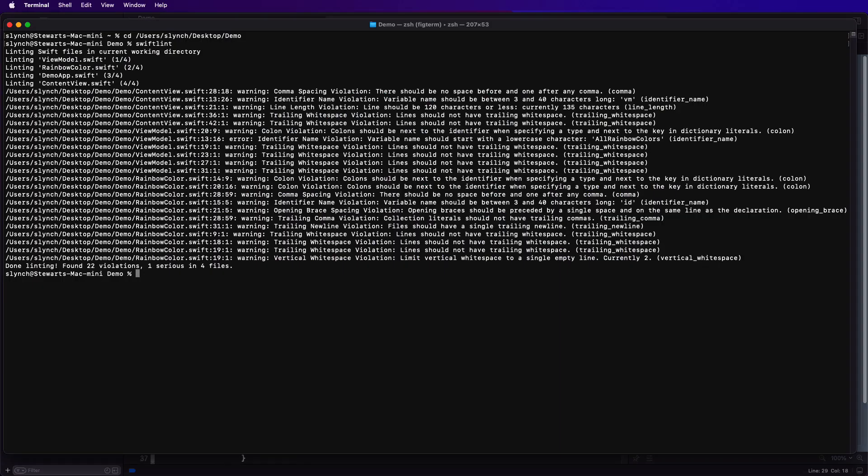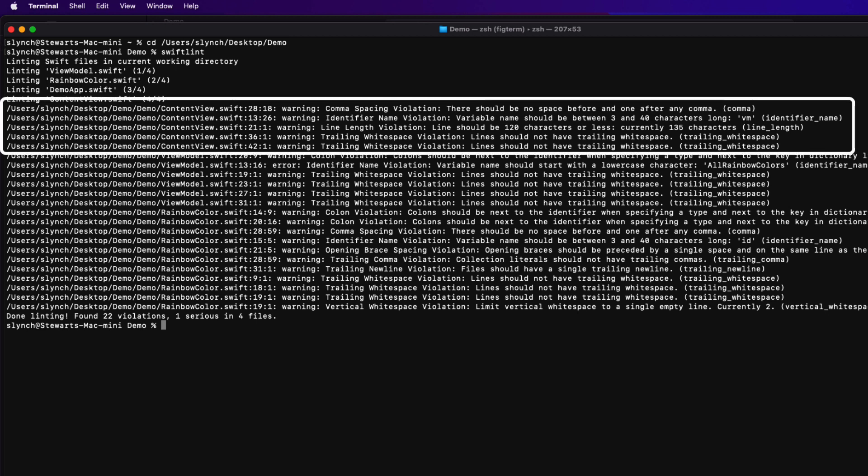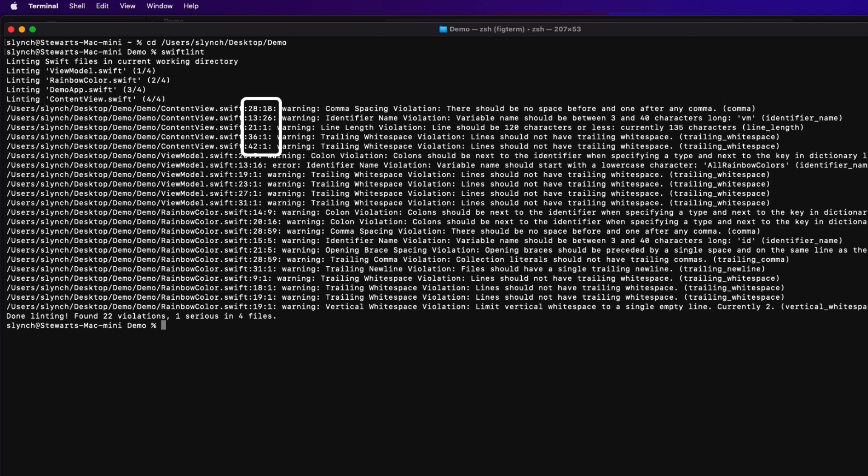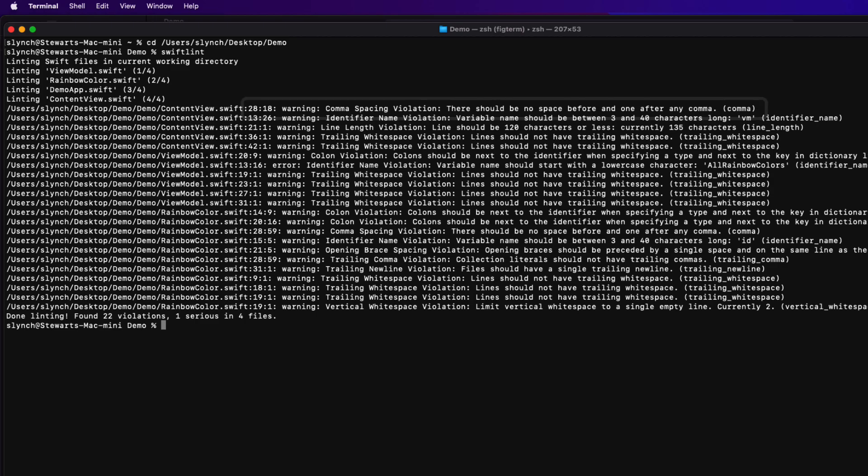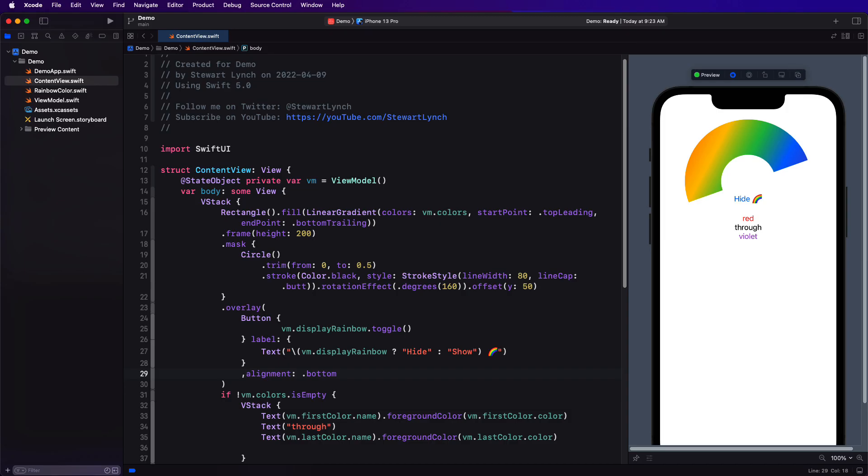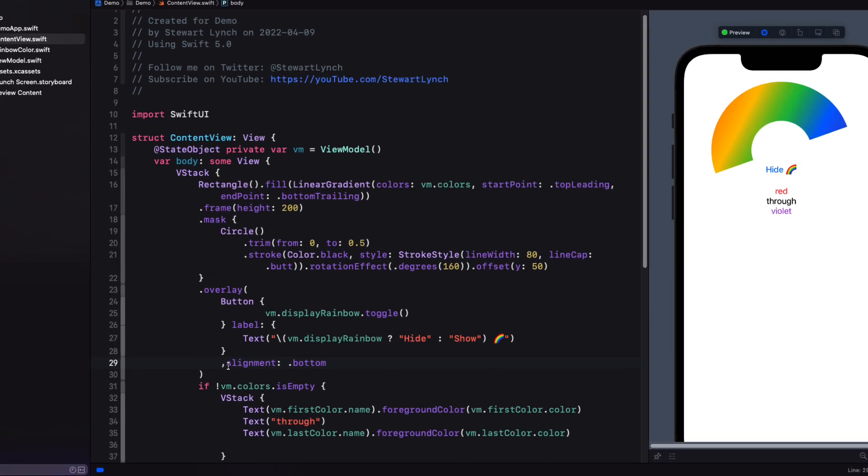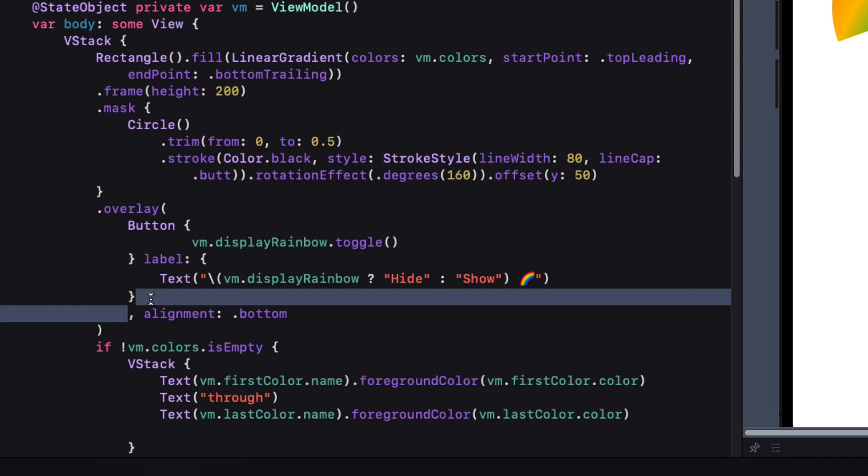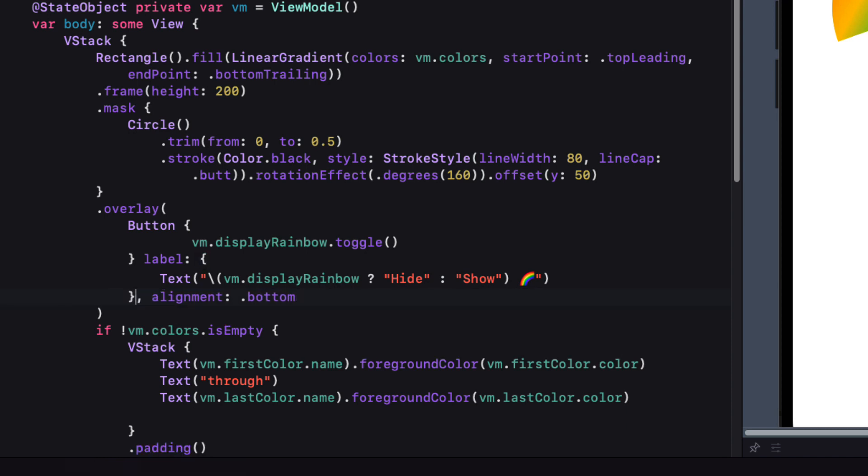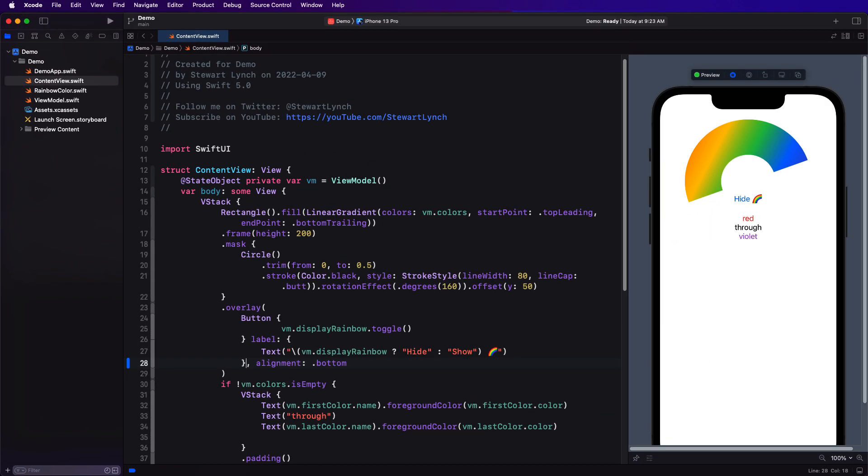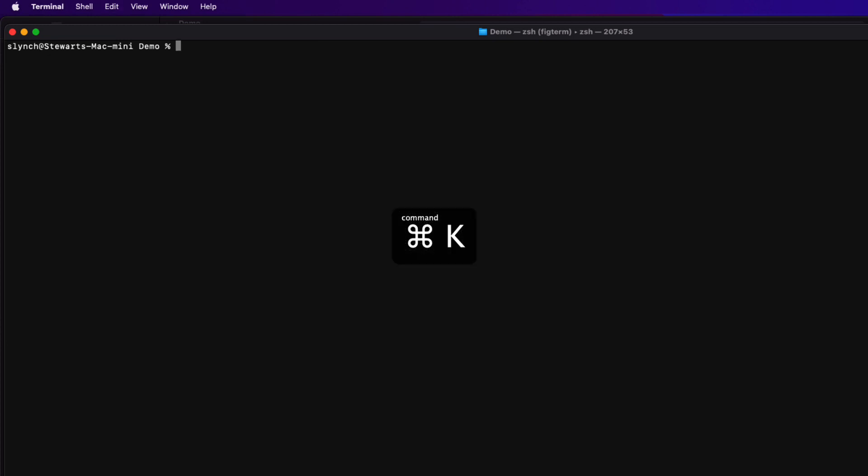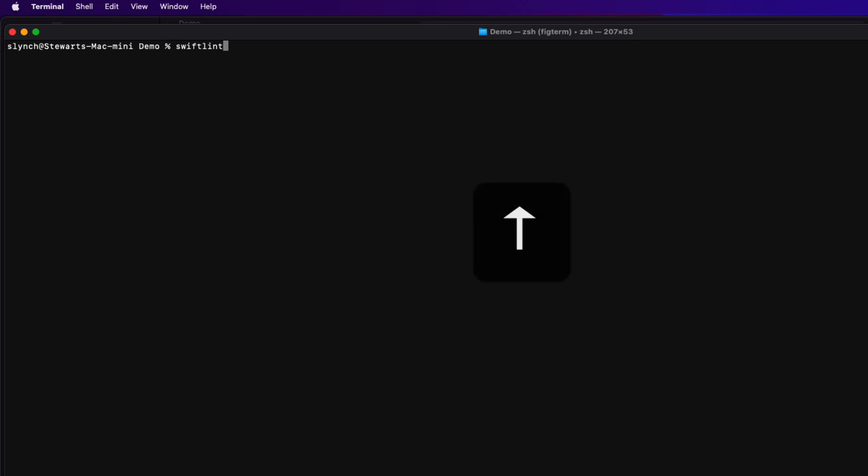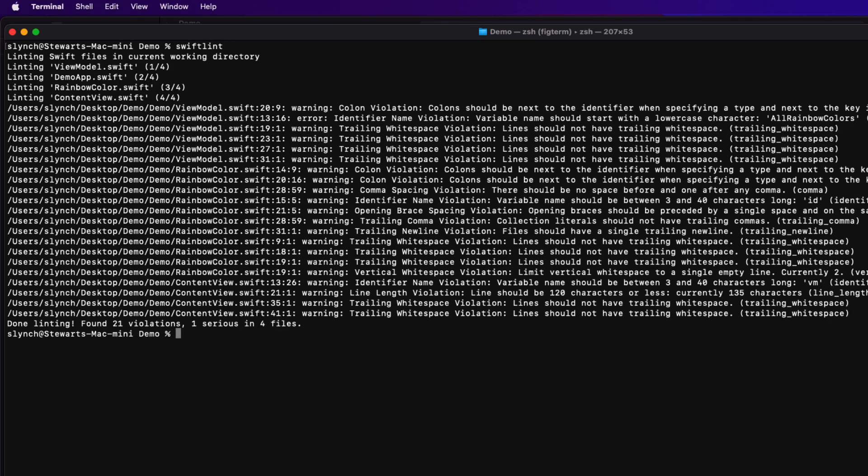Let's bring back that report then and see what the problems are. Starting from the top in content view, I see that there are four errors. It gives me the line number and the column of the error like this one on line 28 at column 18. It's a comma violation and there should be no space before and only one after a comma. So let's return to our project and content view and go to line 28. The space after is missing, and the line break before the comma is what's causing the other issue. So let's remove it.